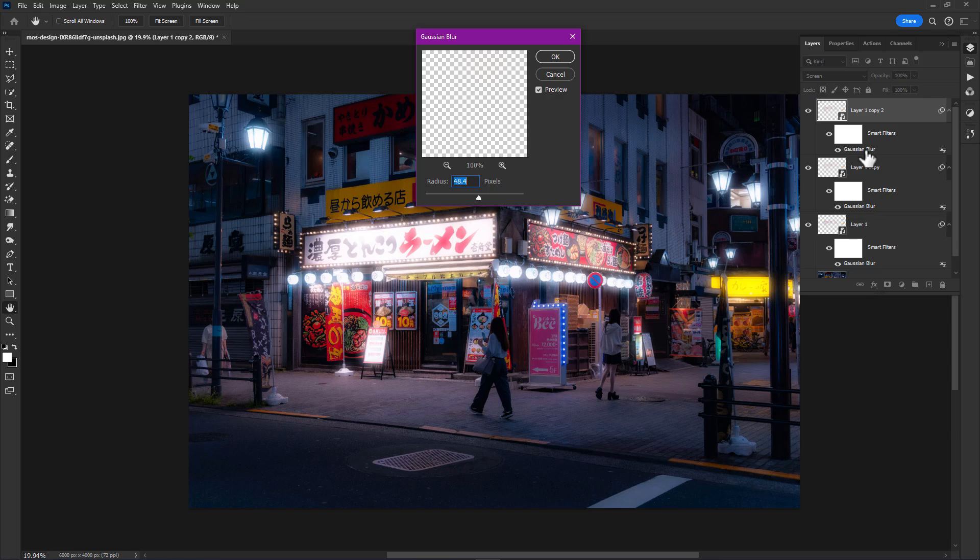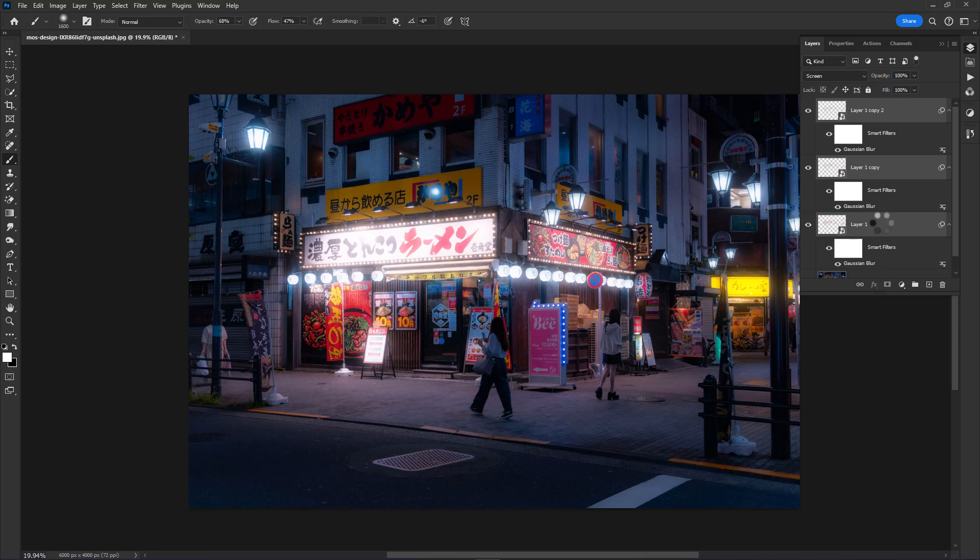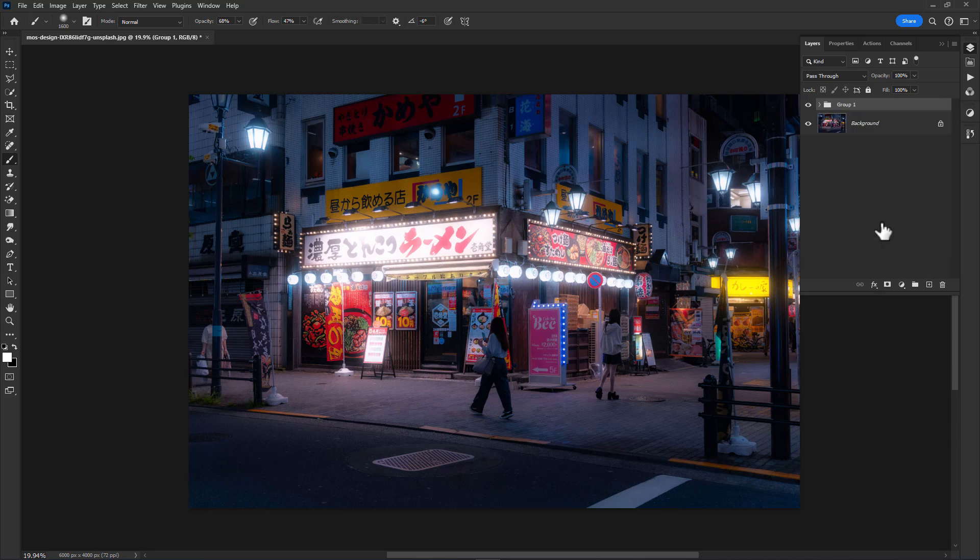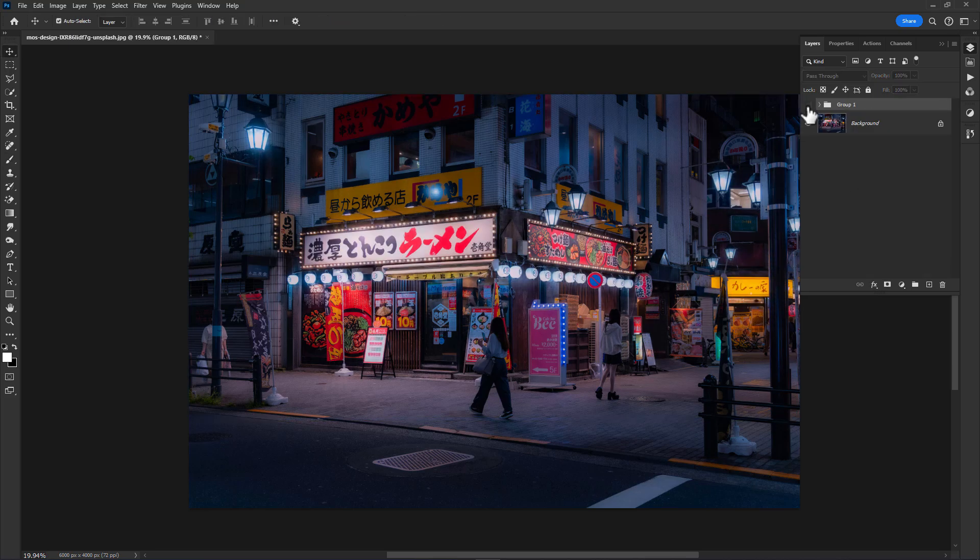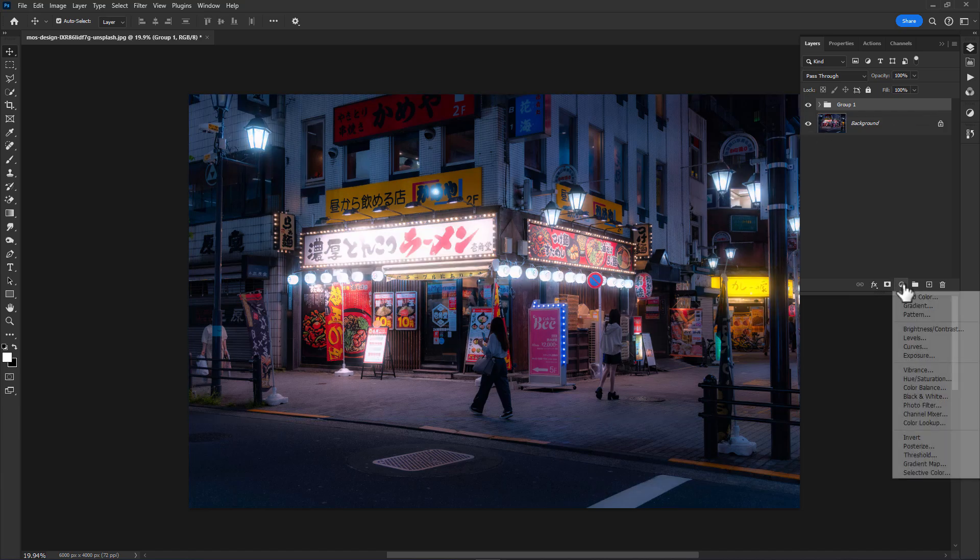Make another copy. Double click on Gaussian Blur, set the radius at around 160 pixels, click OK. Now hold Shift, select all the layers, press Ctrl+G to make a group, and have a look at this before and after.